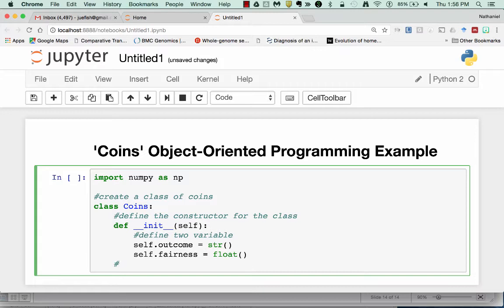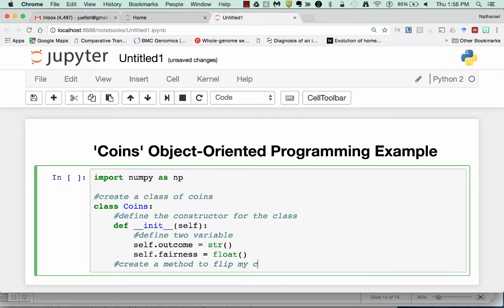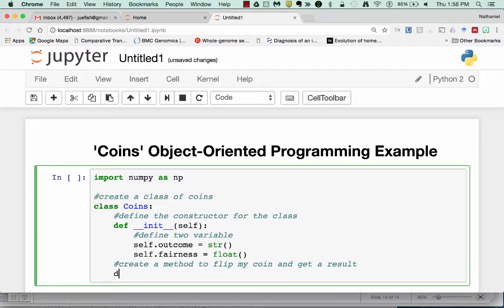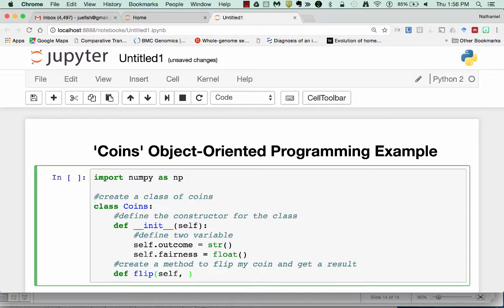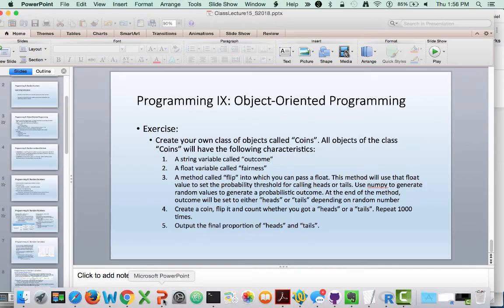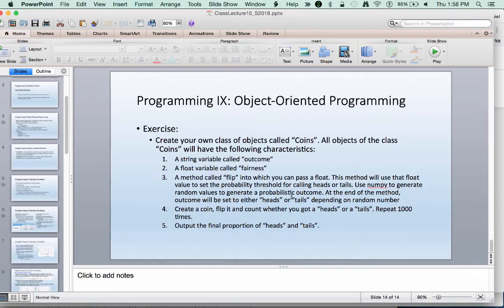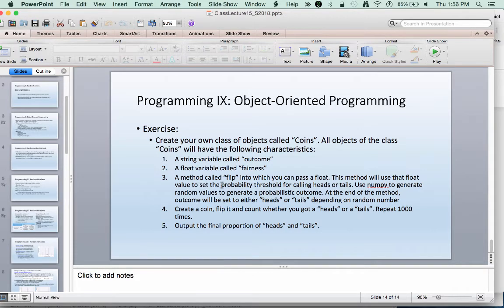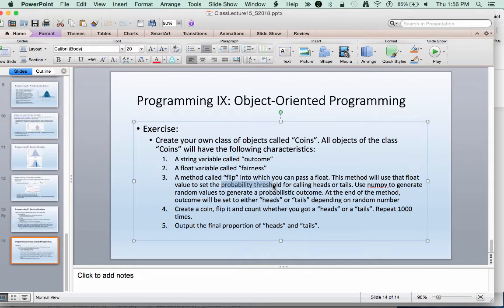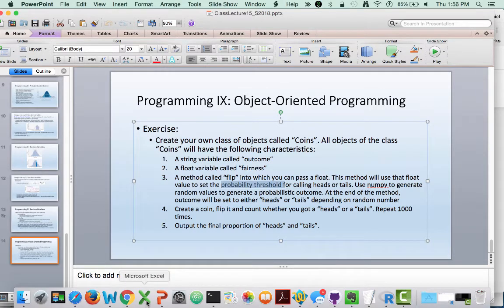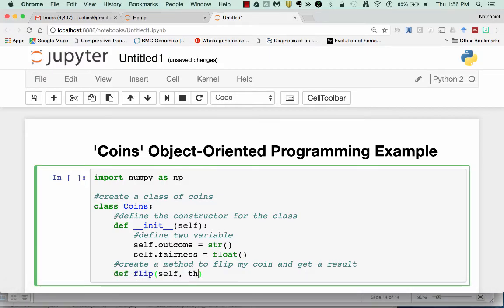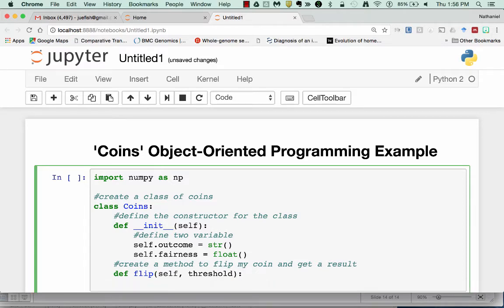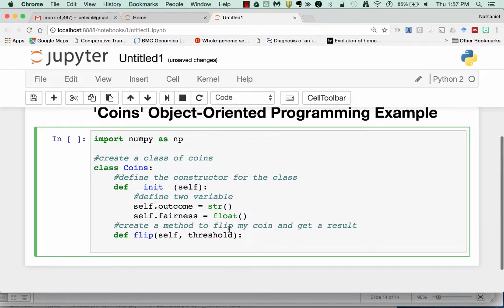Next I was going to create a method to flip my coin and get a result. Here we'll call this method flip. And remember, just like for init, since it belongs to coins, I'm always going to put this self first. But I did want to pass a value into this method. Here, if you remember in the assignment, I asked that you could pass a float as a probability threshold into my method. So this float is actually that I'm going to pass it. This threshold will actually be what is going to set my fairness value for my coin.